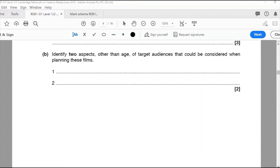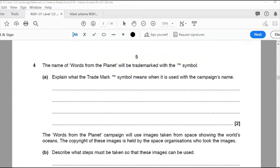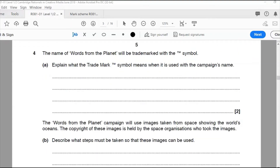Identify two aspects other than age of target audience that could be considered when planning these films. Thinking about location, race, religion, gender, or accessibility — I just need to choose two. My two points are location and gender.